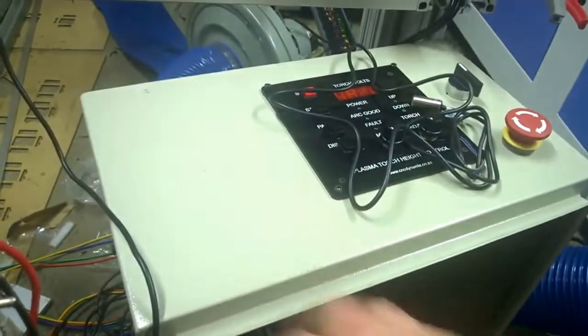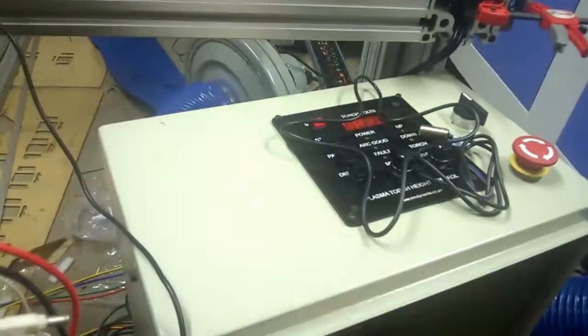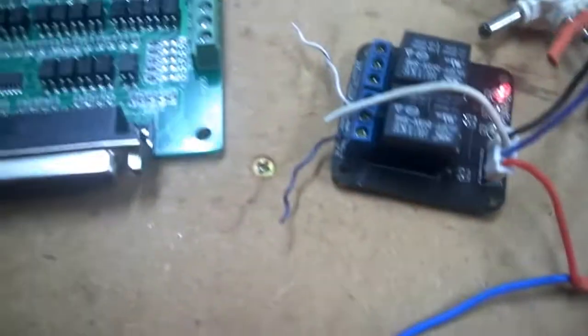This is my controller for the new machine that I've just finished building and some of the components that I've got running in there. I'm running a smooth stepper and Gecko drivers and all those other good things. We can talk about that if you guys are interested at a later stage.